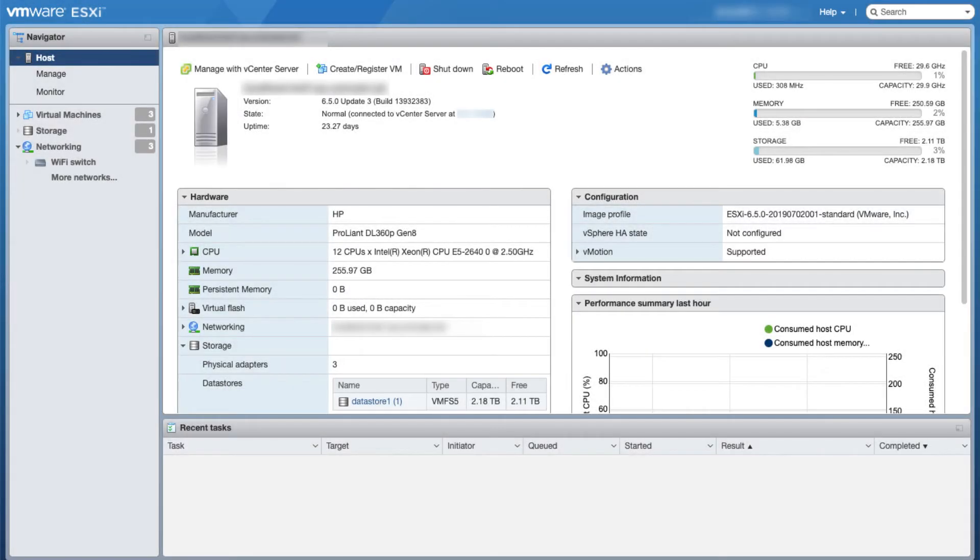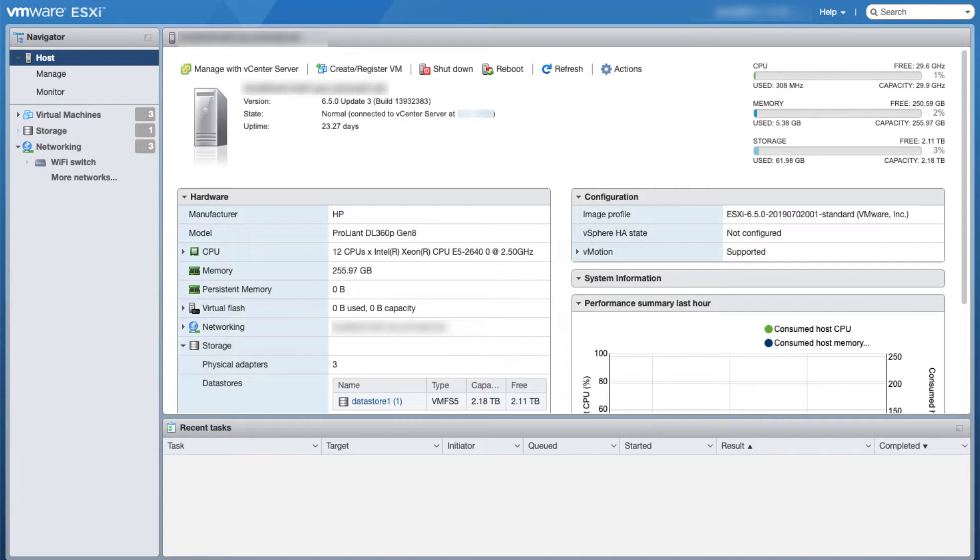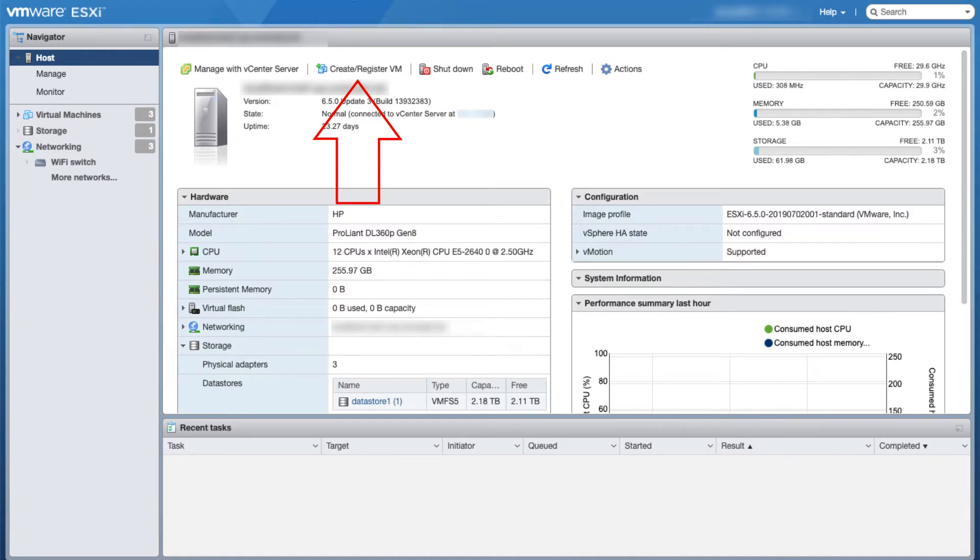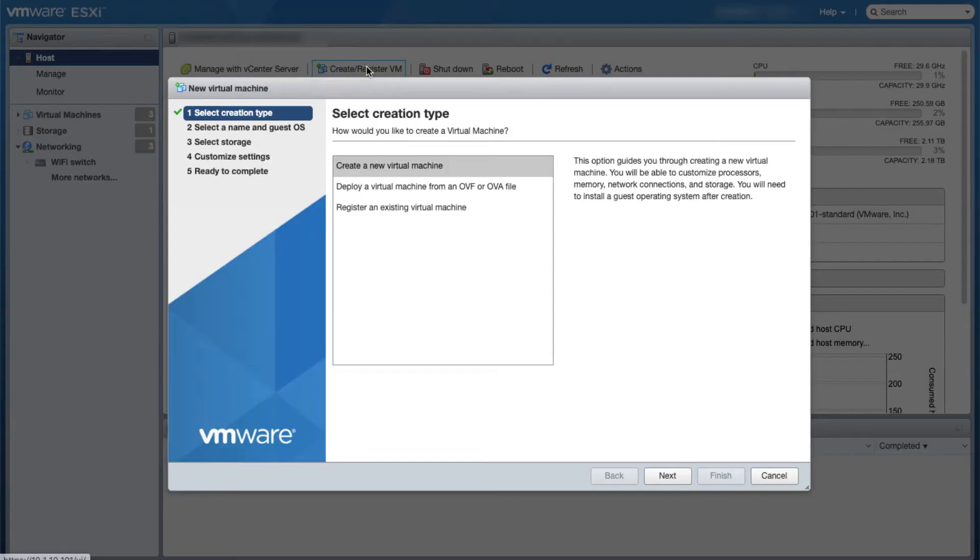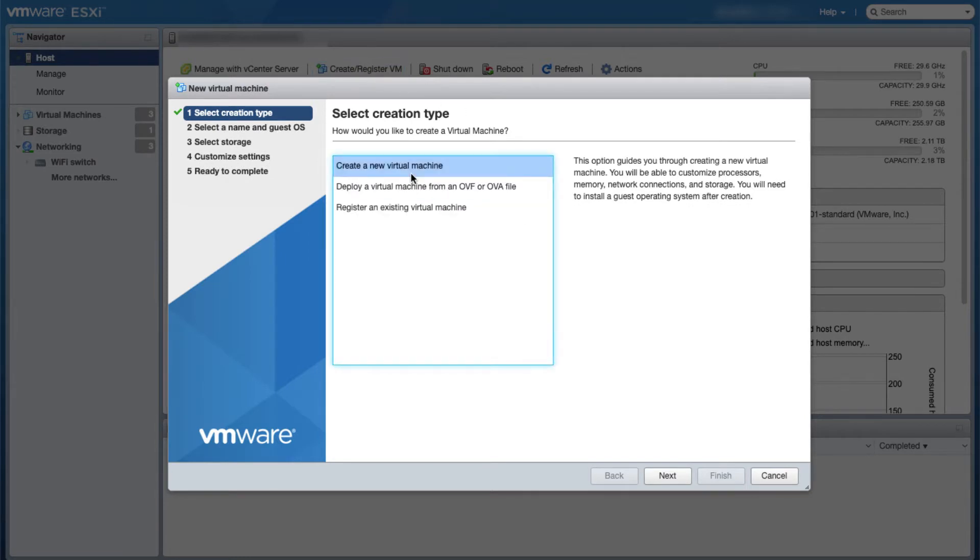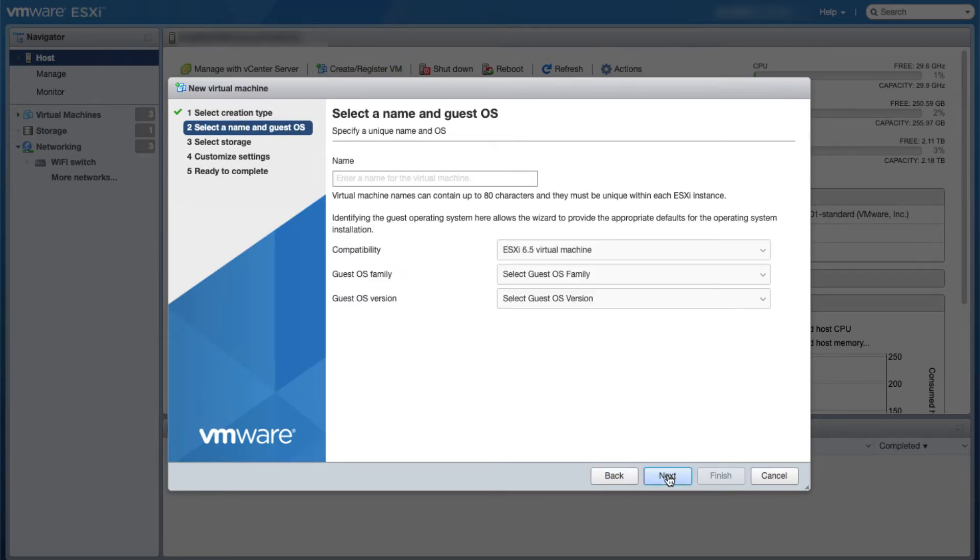The first thing we're going to do in ESXI after making sure your ISO file is on your datastore is to go to create/register VM. We're going to click on that and choose create a new virtual machine, click next and give it a name.